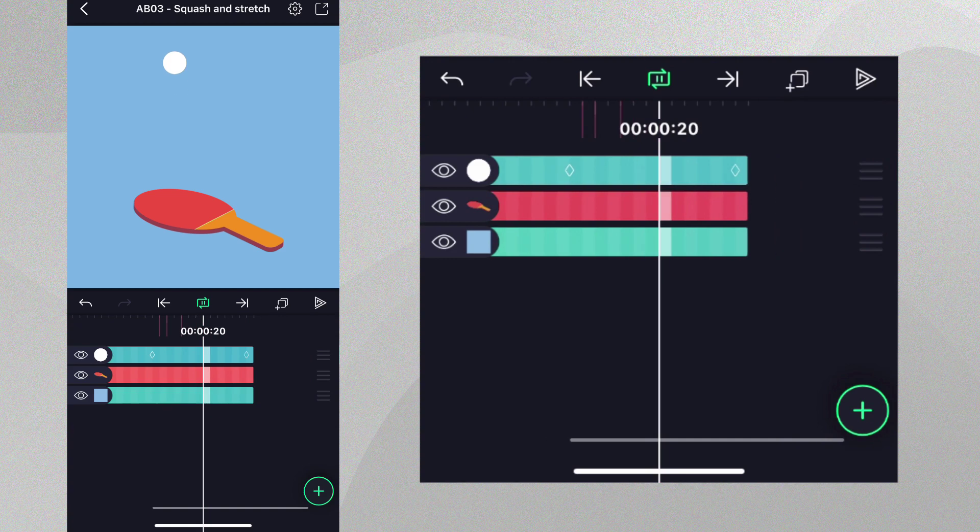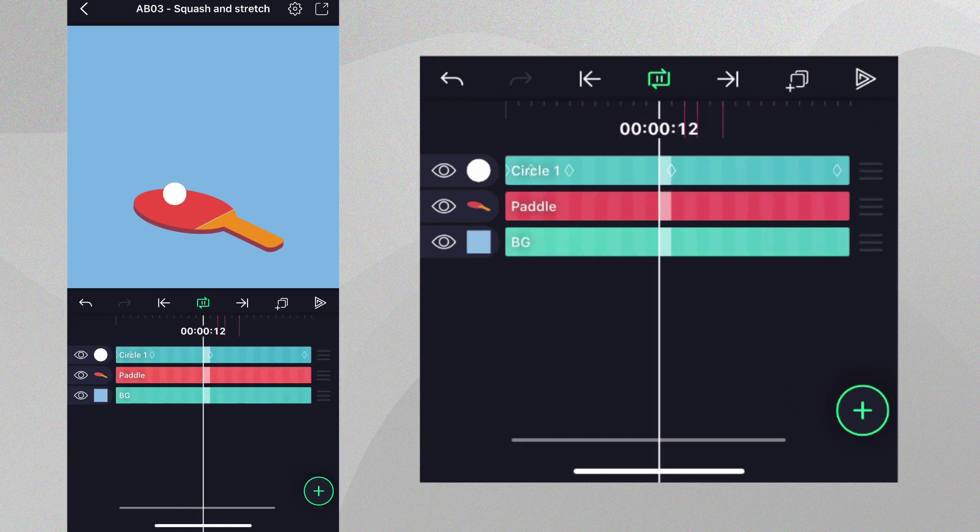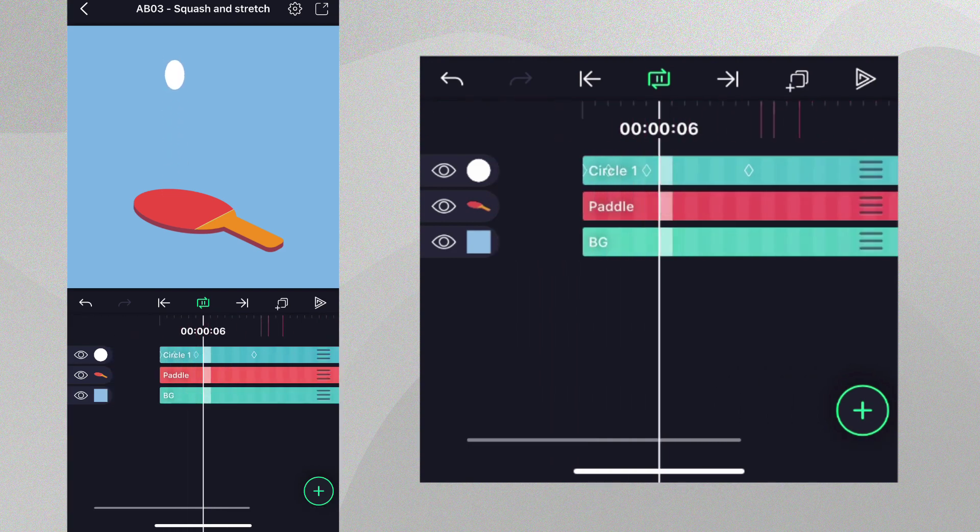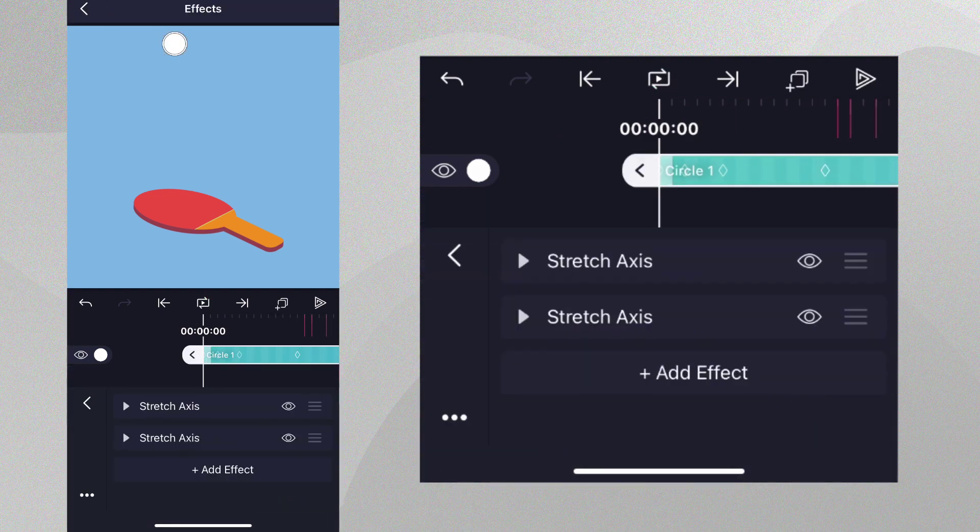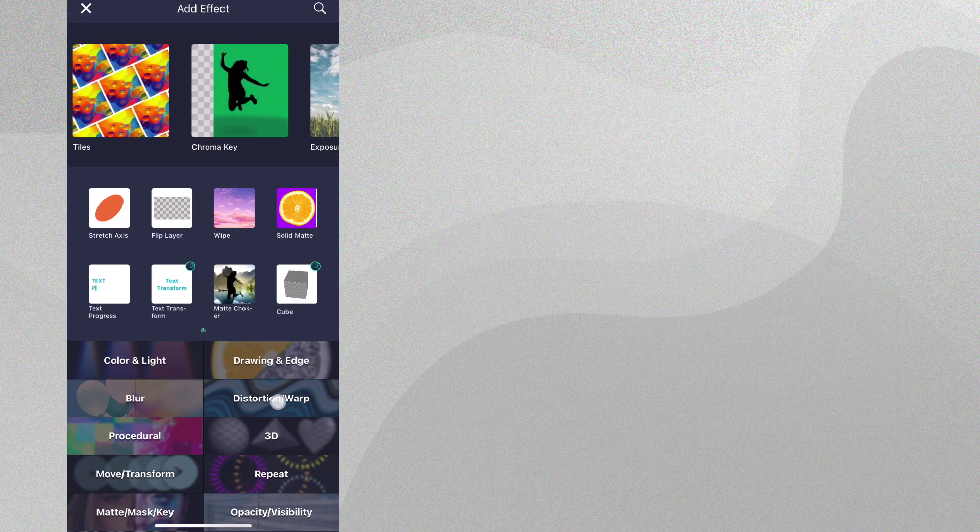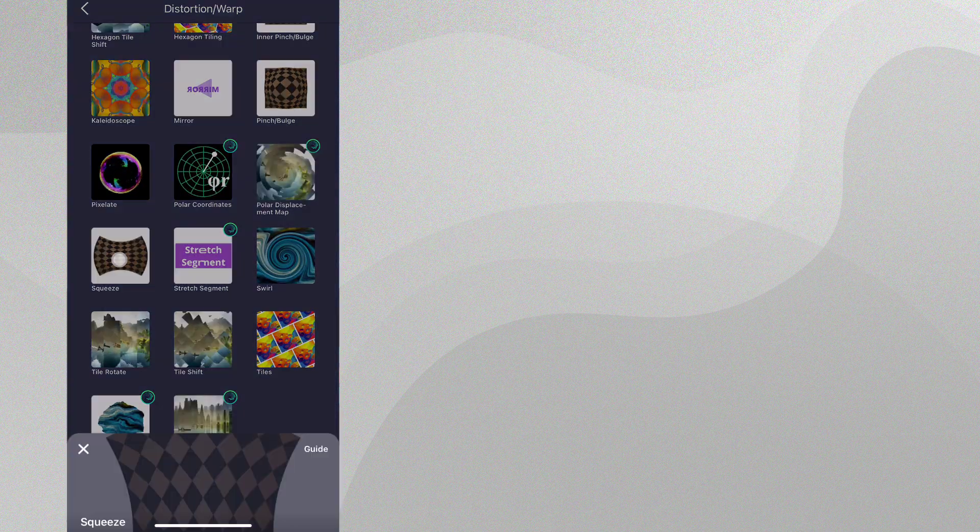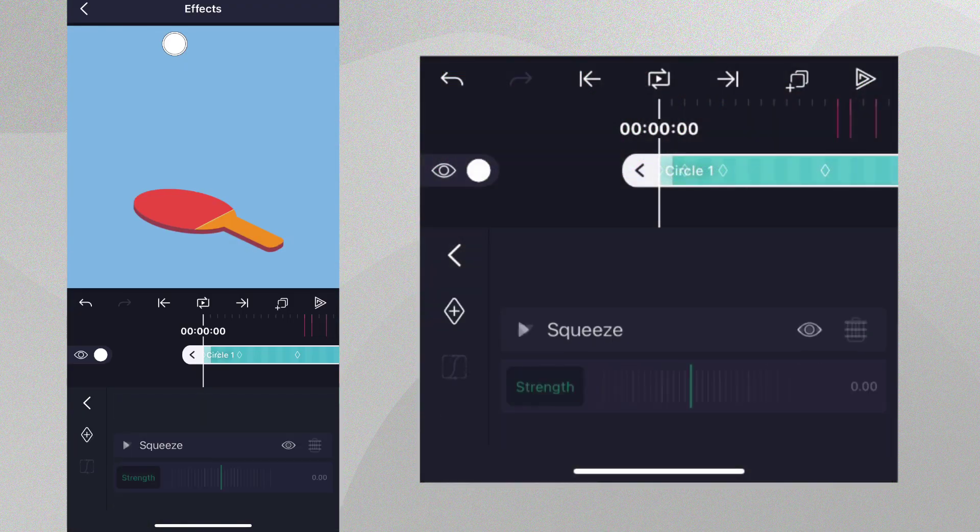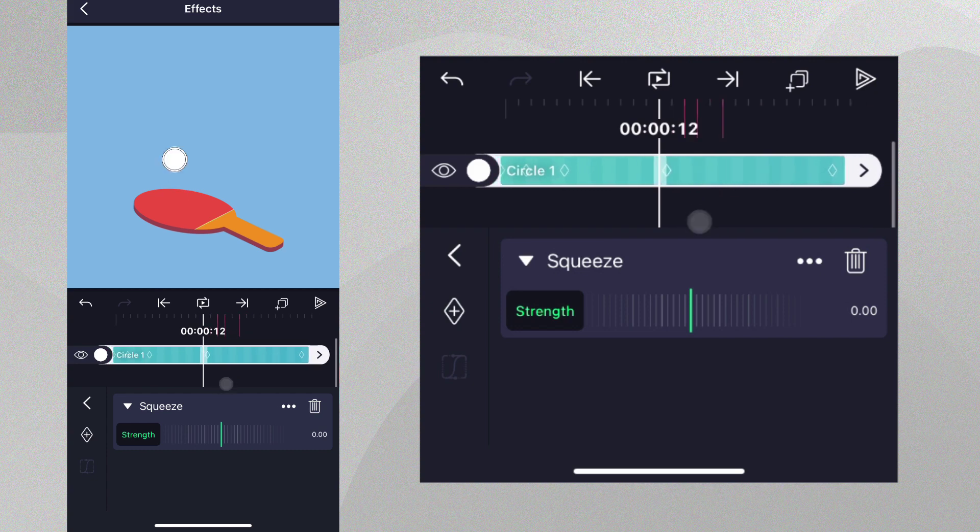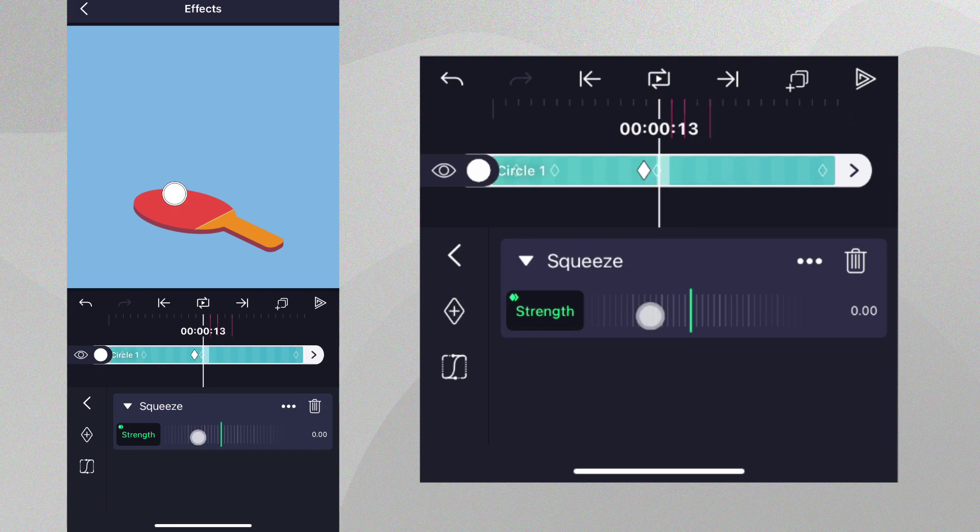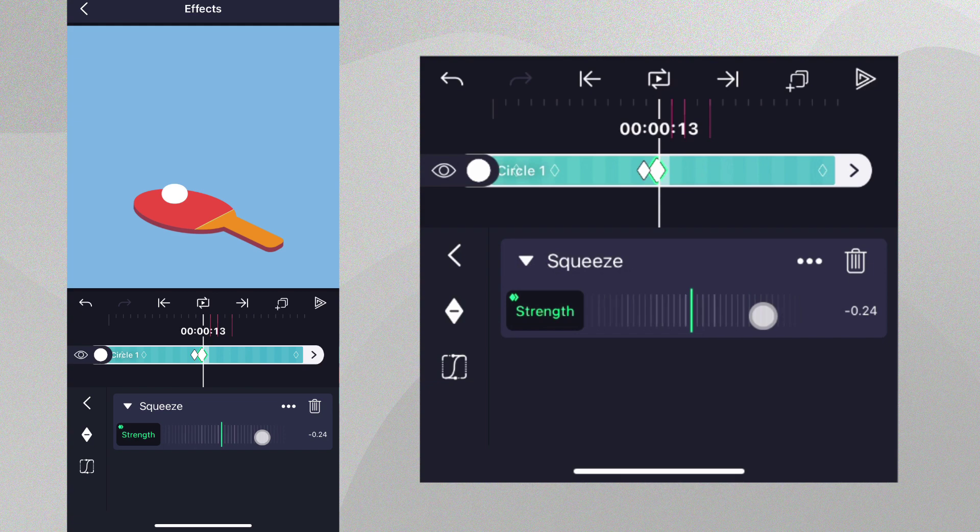With our stretch done, it's time to add our squash animation when the ball hits the paddle. To do this, we're going to add the squeeze effect from the distortion warp category with standard settings. Let's place the playhead just one frame before the ball hits the paddle and add a keyframe for strength. Next, let's move one frame ahead and increase the strength. It should look like the paddle is squashing the ball.